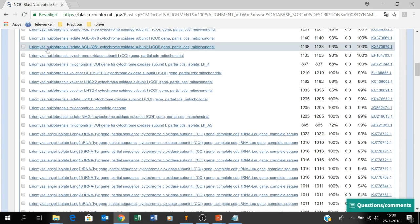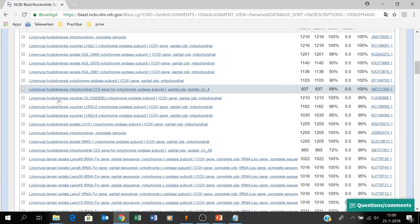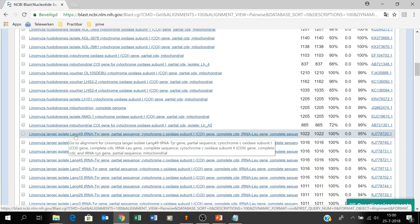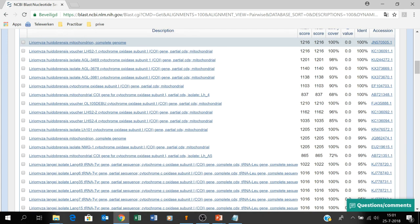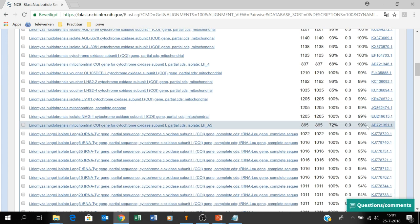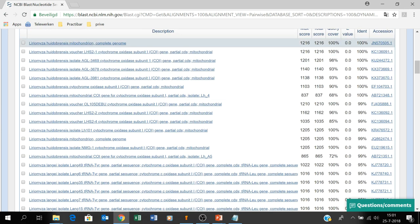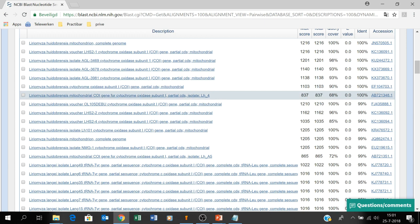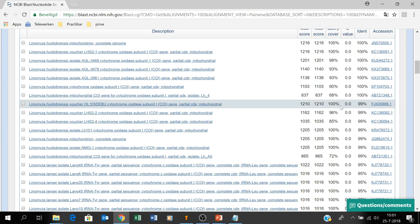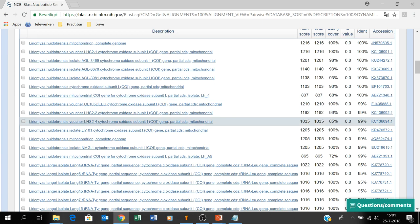You can see all Liriomyza huidobrensis entries, and then you get Liriomyza langei at about 95% identity. Liriomyza huidobrensis is 100% to 99% identical, and you have a coverage of 100% down to 72% or even 68%. Low coverage doesn't necessarily mean the sequence is very different — it's probably because the sequence in GenBank is shorter than our query sequence.